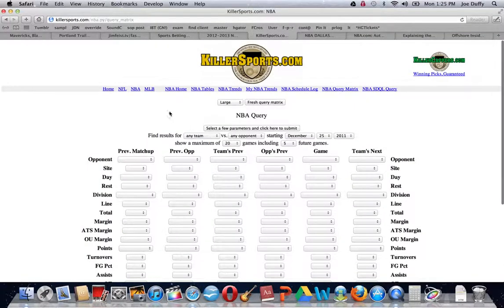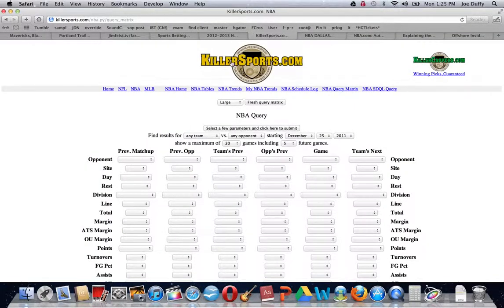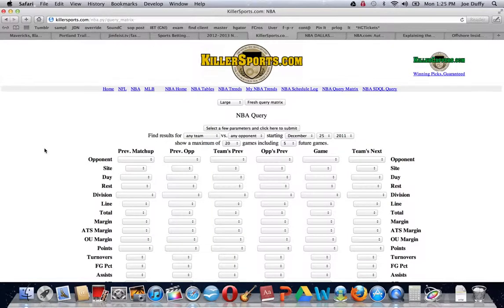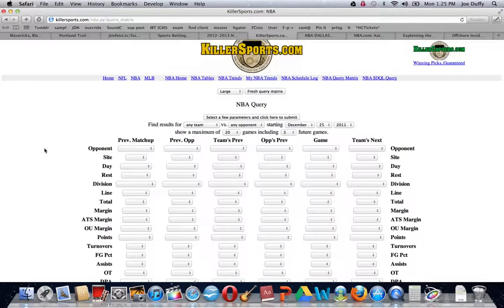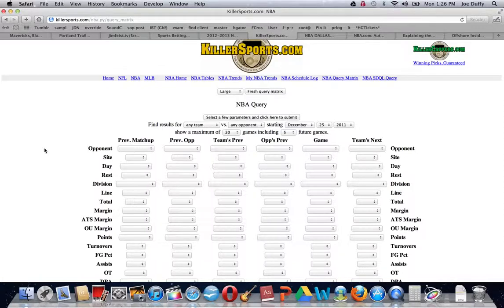Killer Sports, a little uncomfortable with the name, but a fantastic site as far as statistics are concerned. We prefer to look up league-wide systems rather than team-specific trends, but anything you want to look up, maybe a team is coming off of a 20-point loss the night before and then they are a favorite of 12 points the next day.